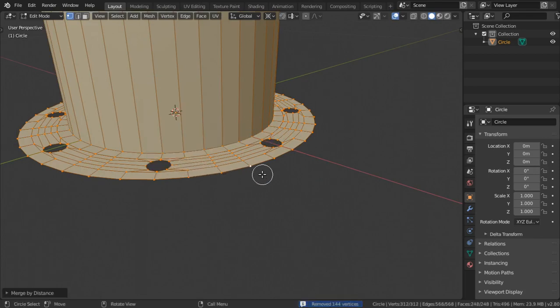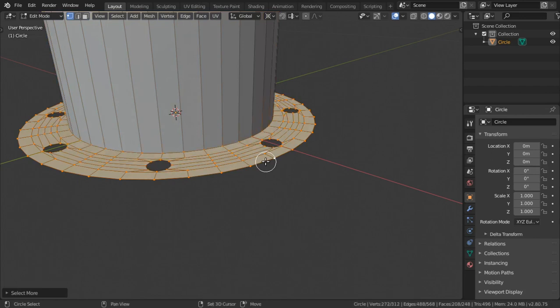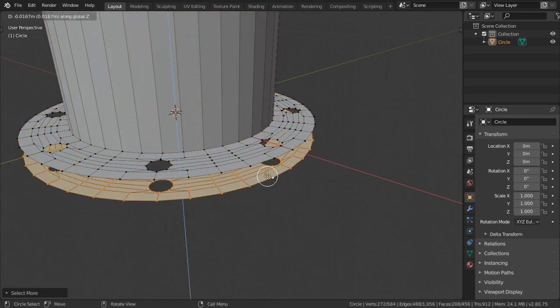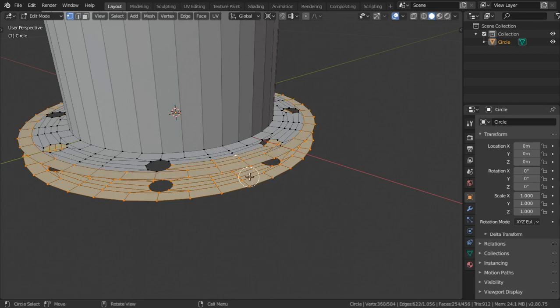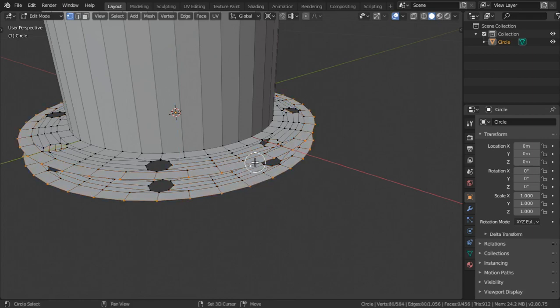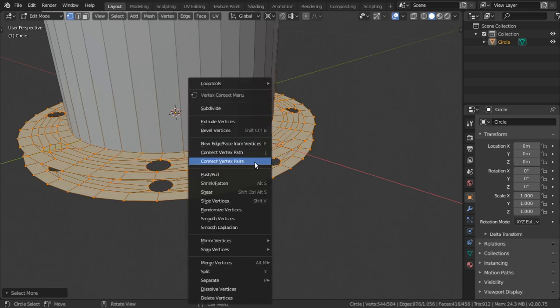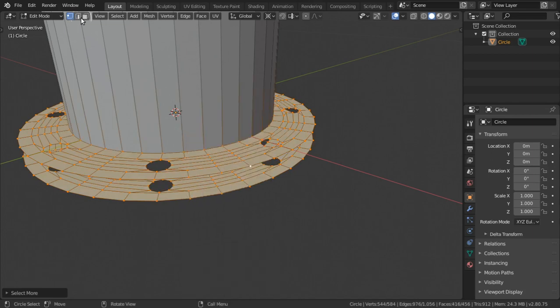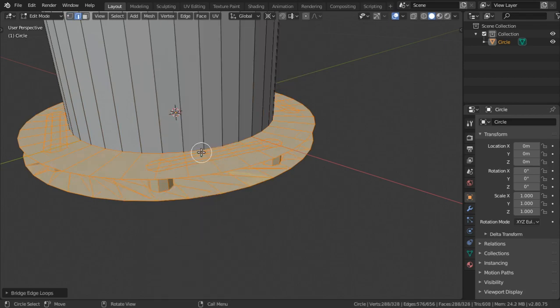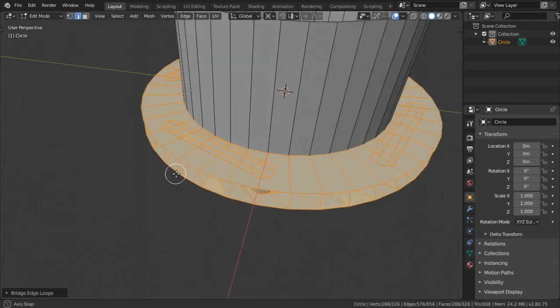Select all these vertices and shift d and z, select the same amount of vertices, and maybe go to bridge edge loops and we have this.